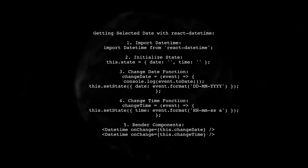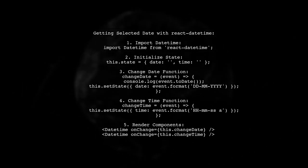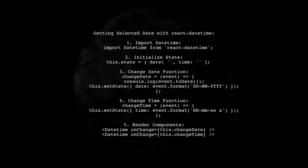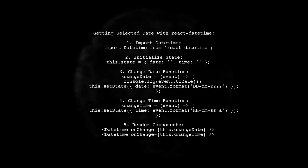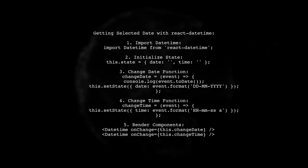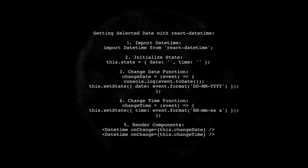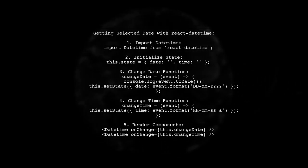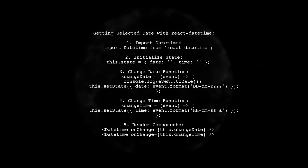Similarly, create a changeTime function to handle the time selection. Finally, render two datetime components, one for date and one for time, linking them to their respective change functions.